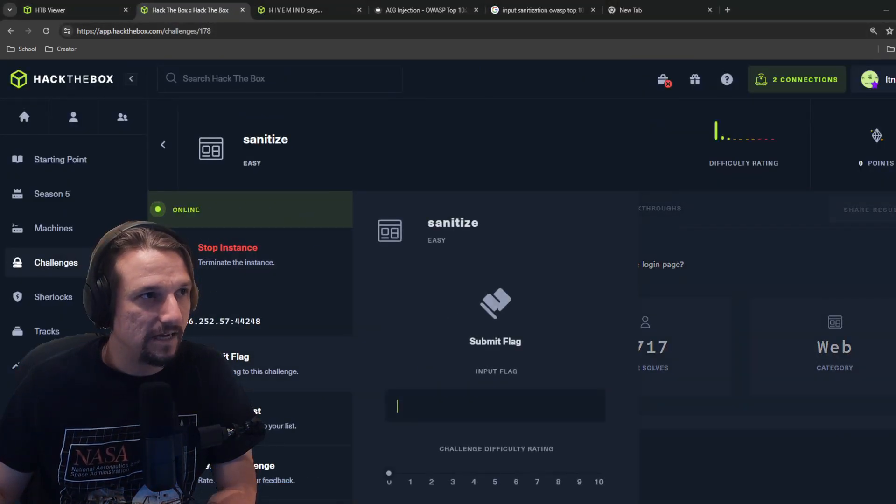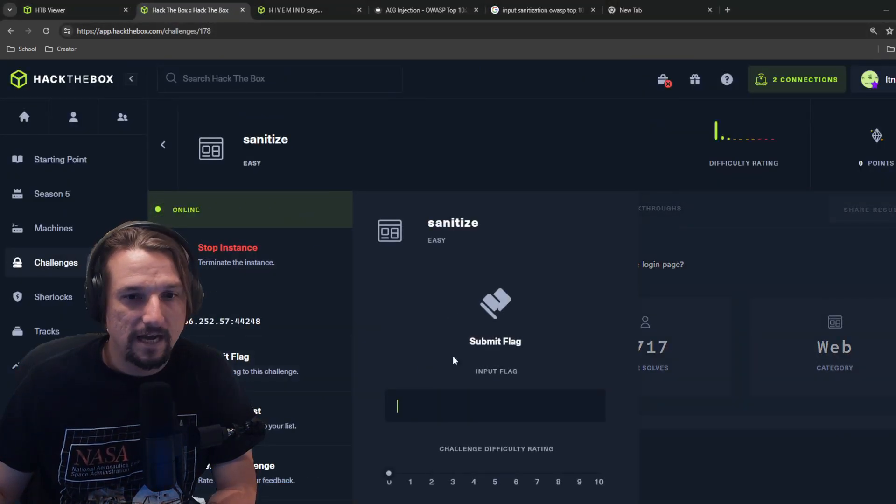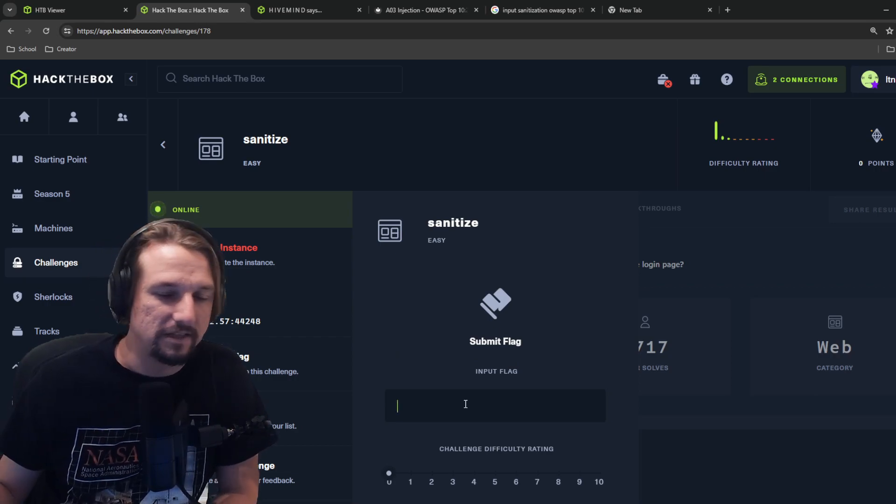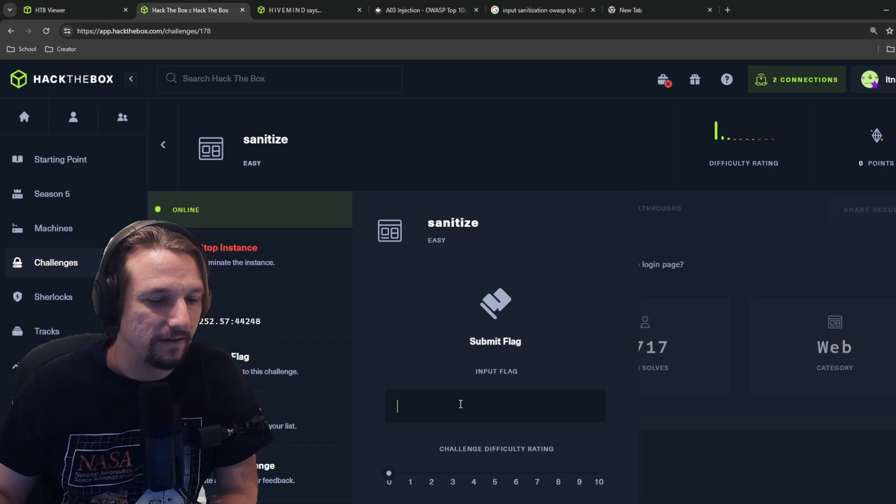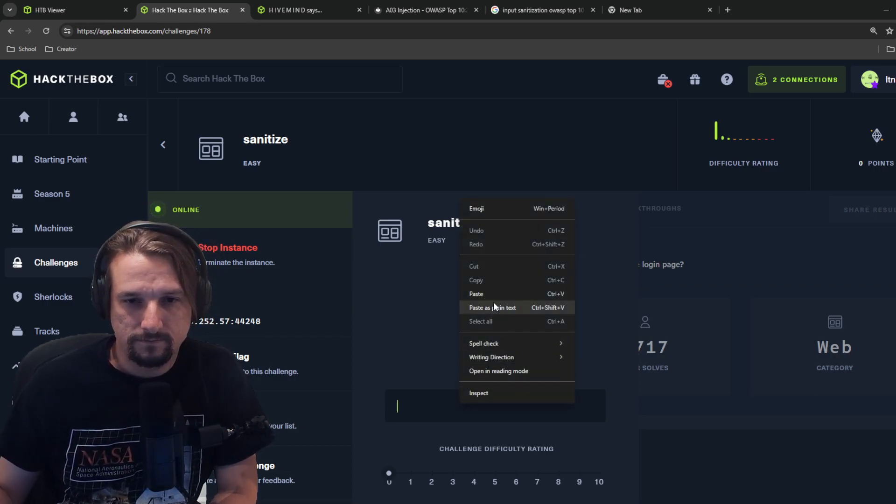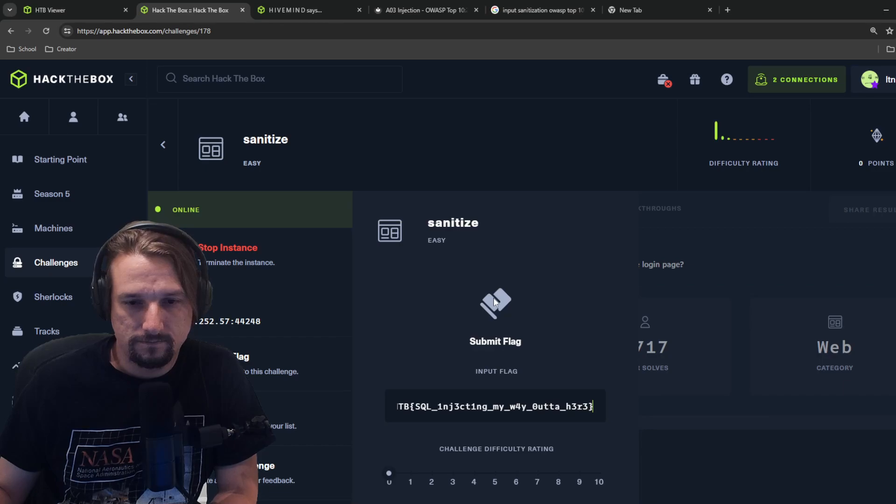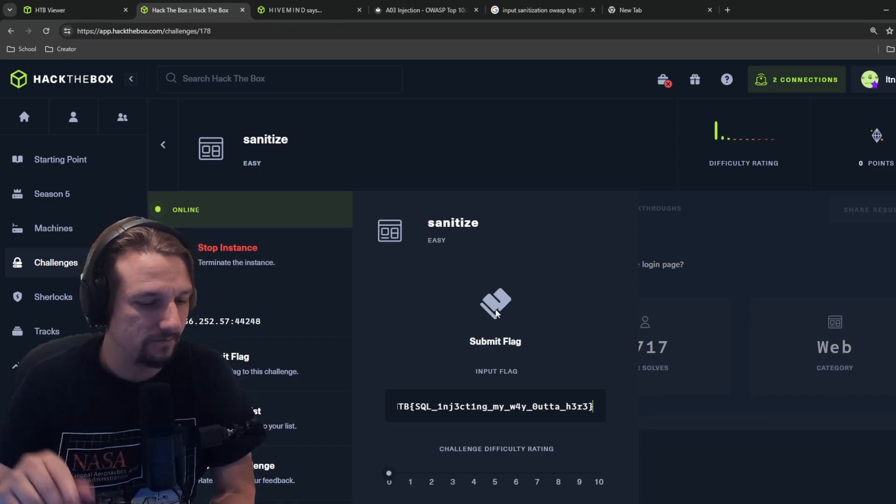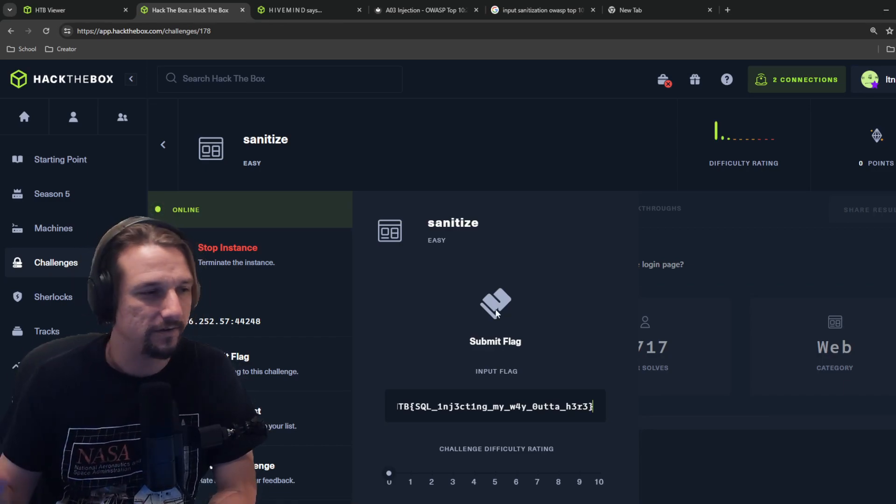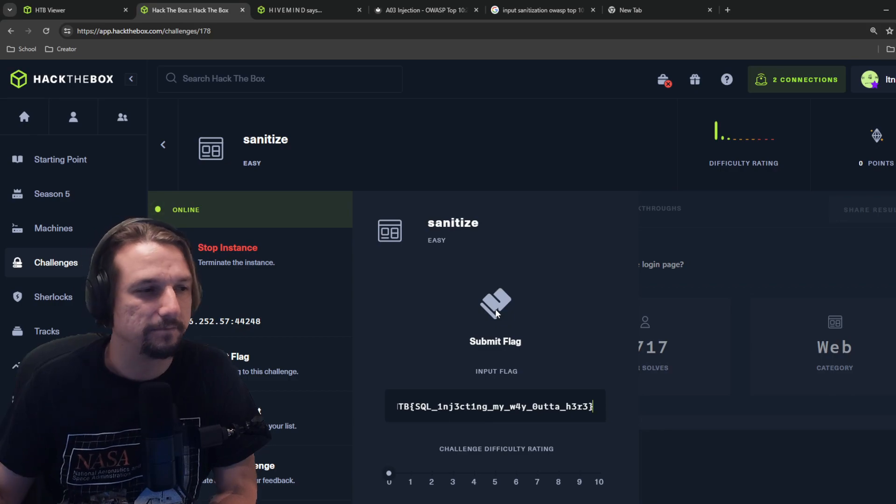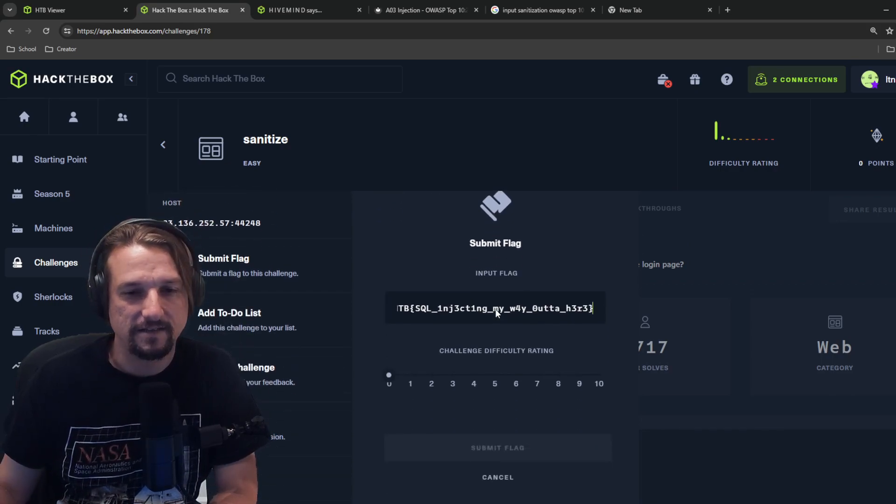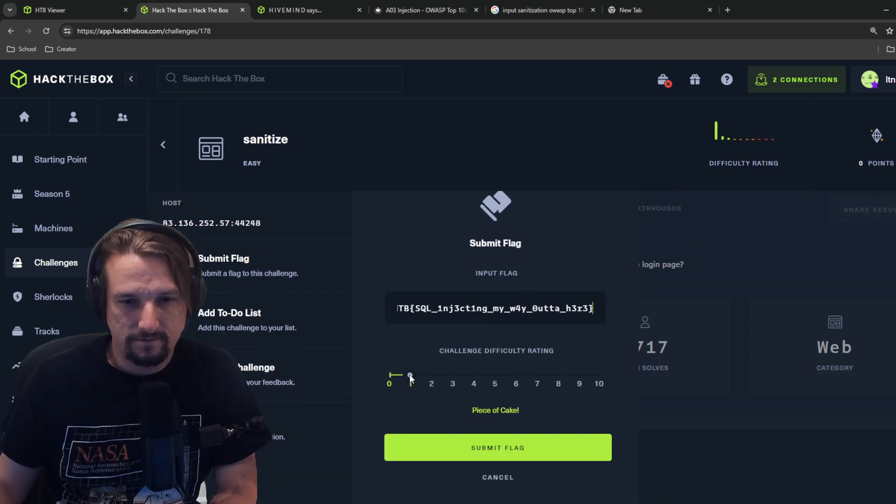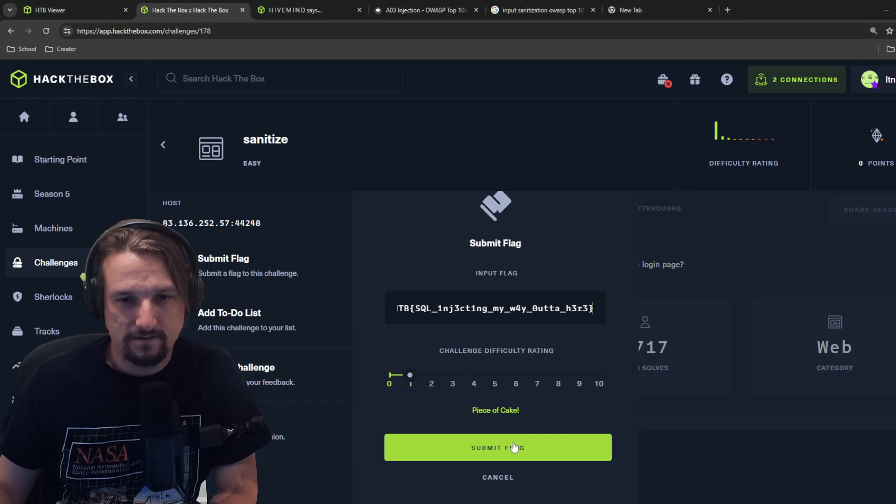Submit the flag. I just put like anything, like I just typed one two three or something to just have something in that space. Piece of cake.